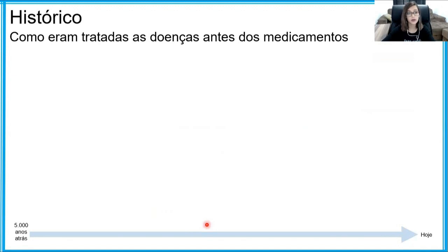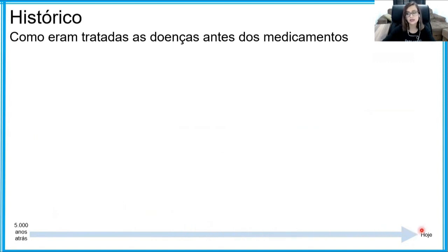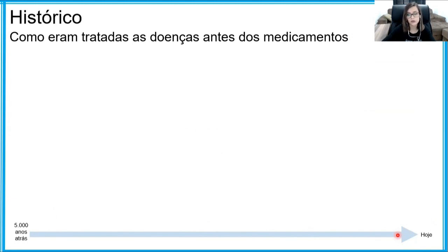Para começar nossa conversa, vamos falar um pouquinho de como as doenças eram tratadas antes de existirem os medicamentos. Coloquei essa linha do tempo aqui embaixo para a gente se localizar melhor — ela começa 5 mil anos atrás e se desenrola até o momento atual. Muito antigamente não se entendia como o corpo humano funcionava nem como as doenças se desenvolviam. Naquela época acreditava-se que era algo sobrenatural, uma influência de maus espíritos ou possessões demoníacas.